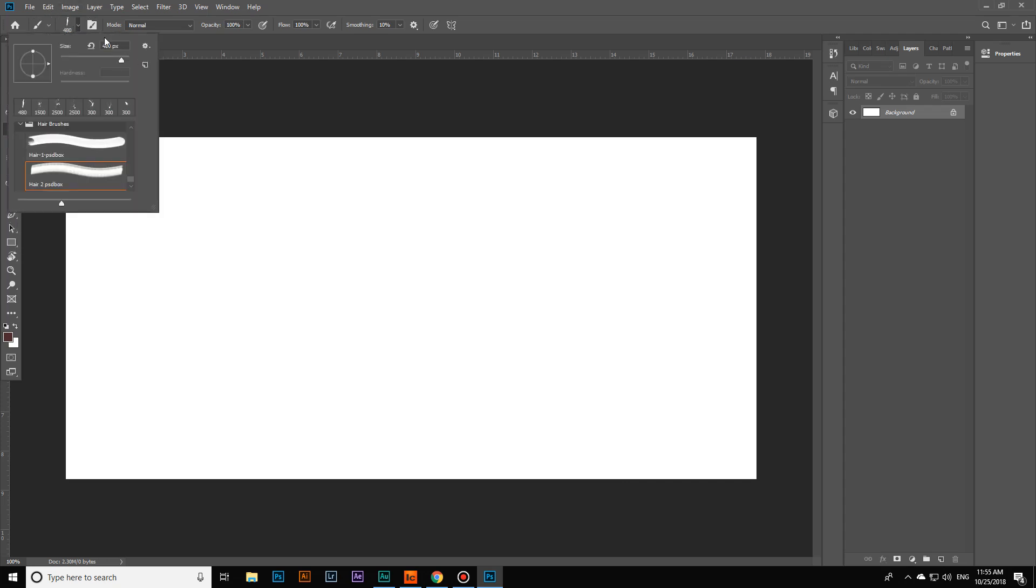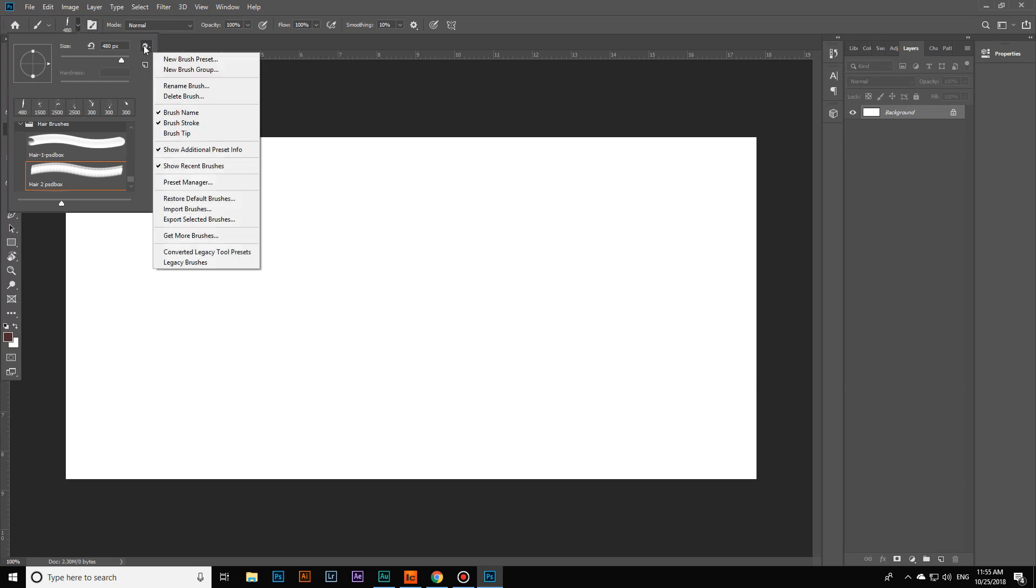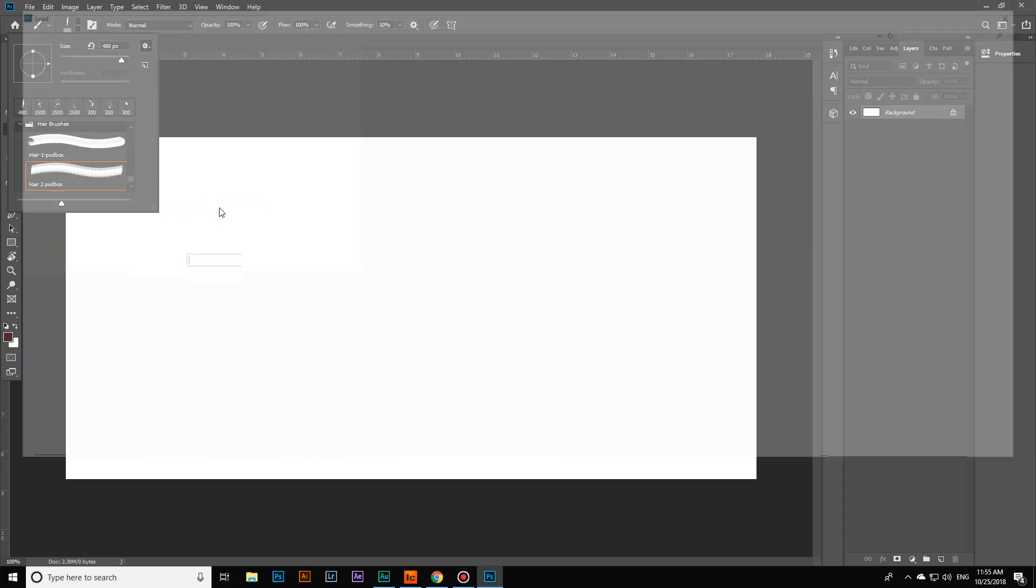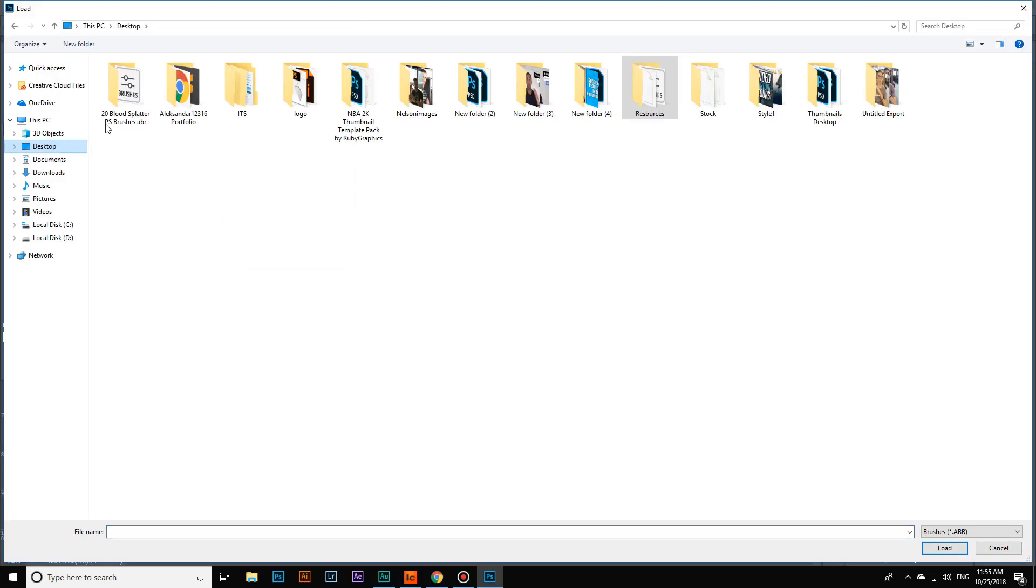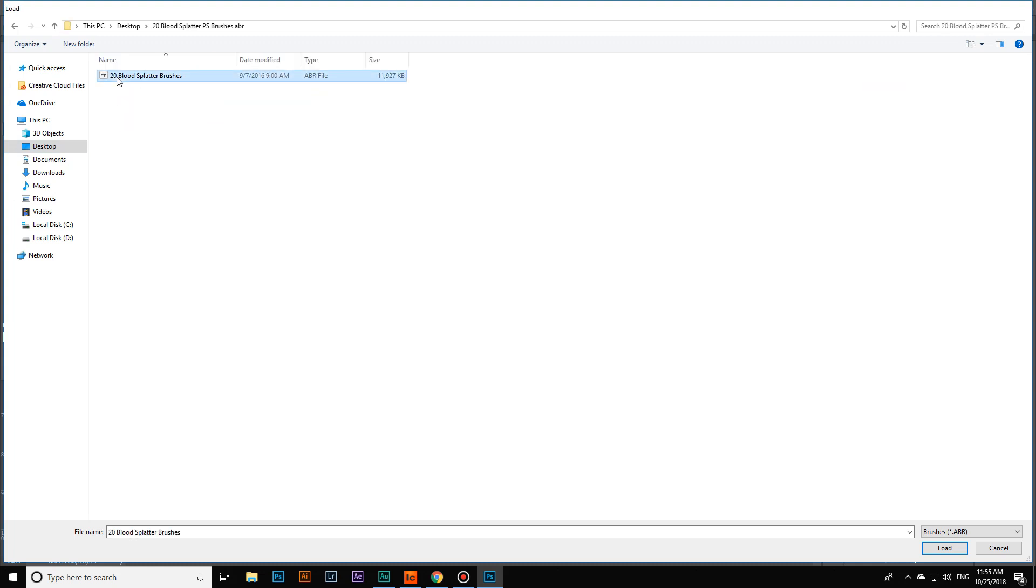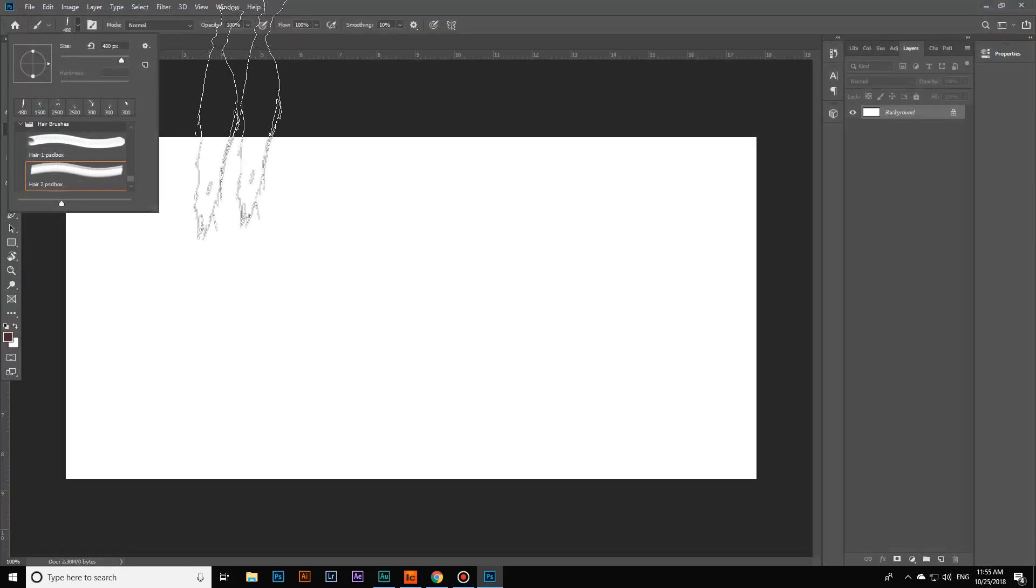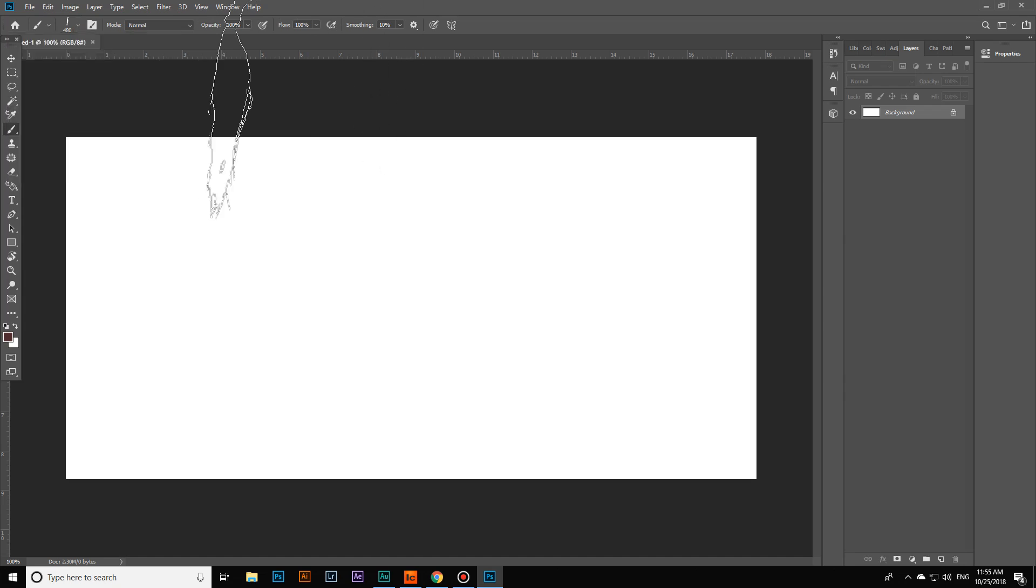After that, I'm going to click on this little arrow, then move to the settings icon and click on import brushes, which is the last step. I'm going to install, for example, these 20 brush splatters.